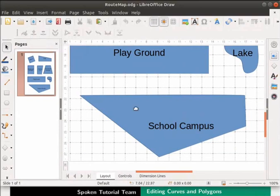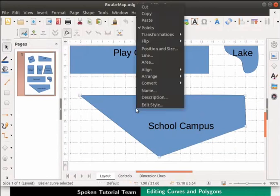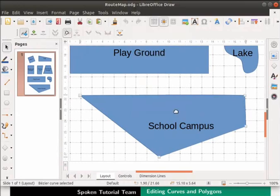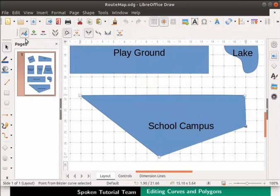Right-click on the school campus polygon. From the context menu, select the Points option if not already selected. Click on the drawn polygon, then click on any one of the corner handles. The Edit Point becomes visible. All the point-related icons are now enabled.